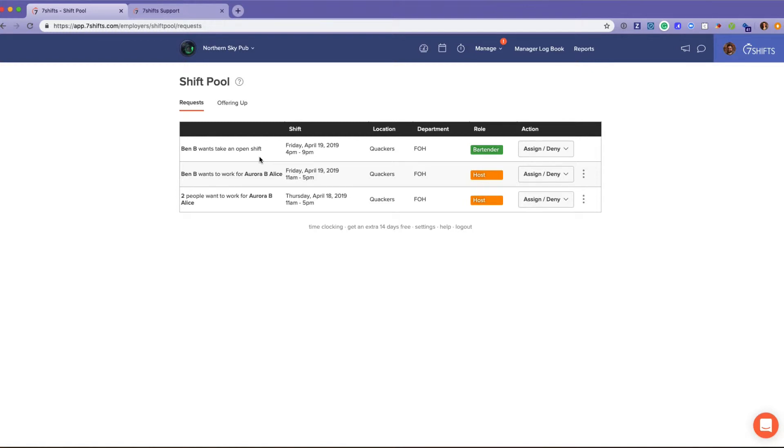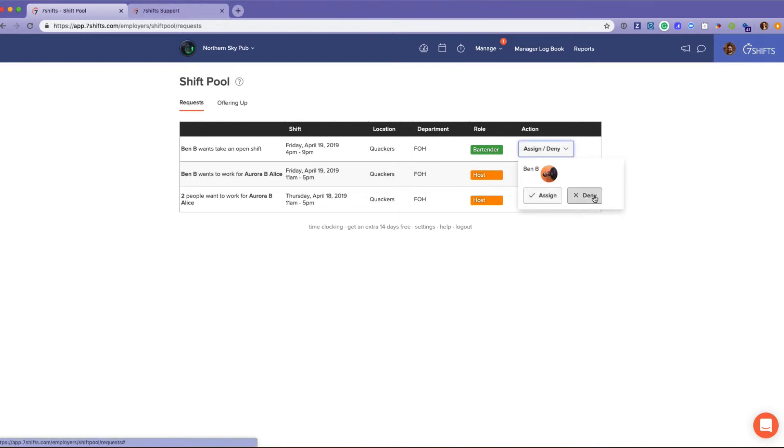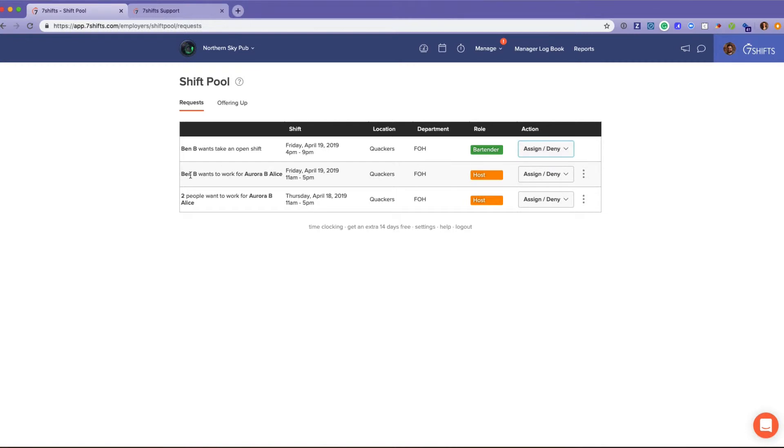You can see here that he's a bartender and you can choose to assign or deny. In this case, Ben wants to work for Aurora. You can assign or deny as well.